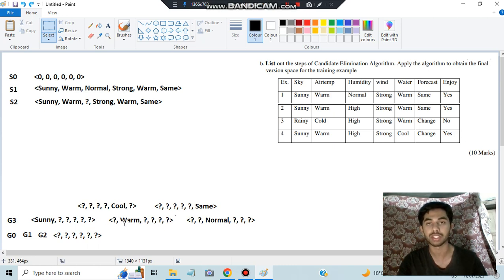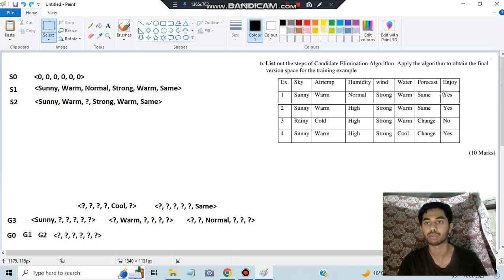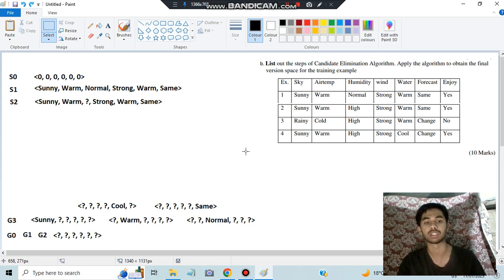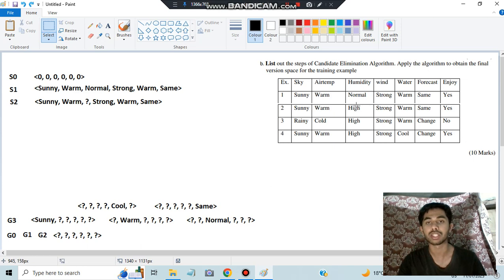For the hypothesis with warm (all other question marks): example 1 has warm — positive, target yes. Example 2 has warm — positive, target yes. Both consistent, so warm is kept. Checking the normal hypothesis: example 1 has normal — positive, target yes — fine. Example 2 has high instead of normal, so it's a contradiction — it should be no but the target is yes. Therefore, normal is eliminated.